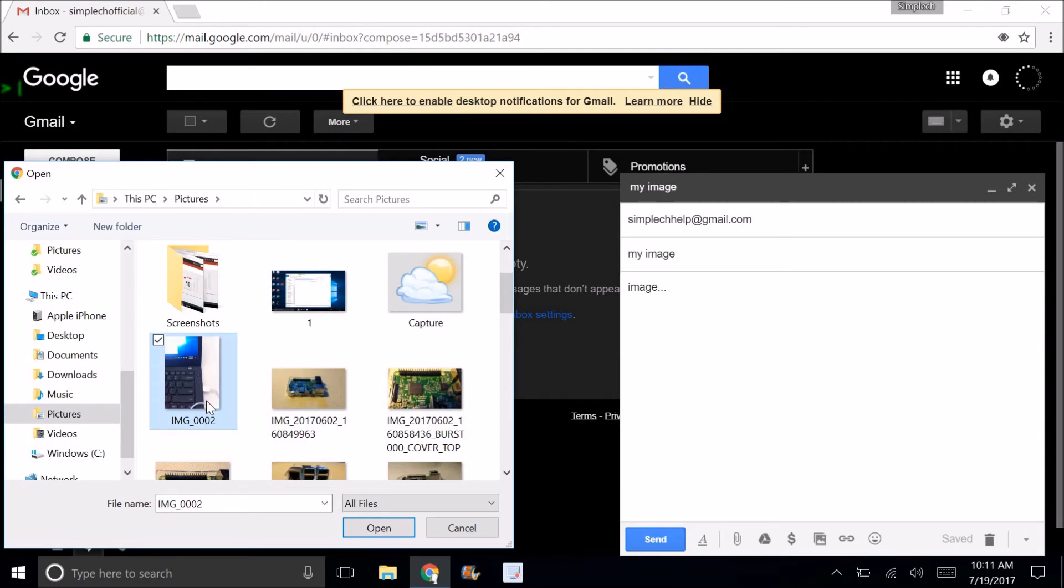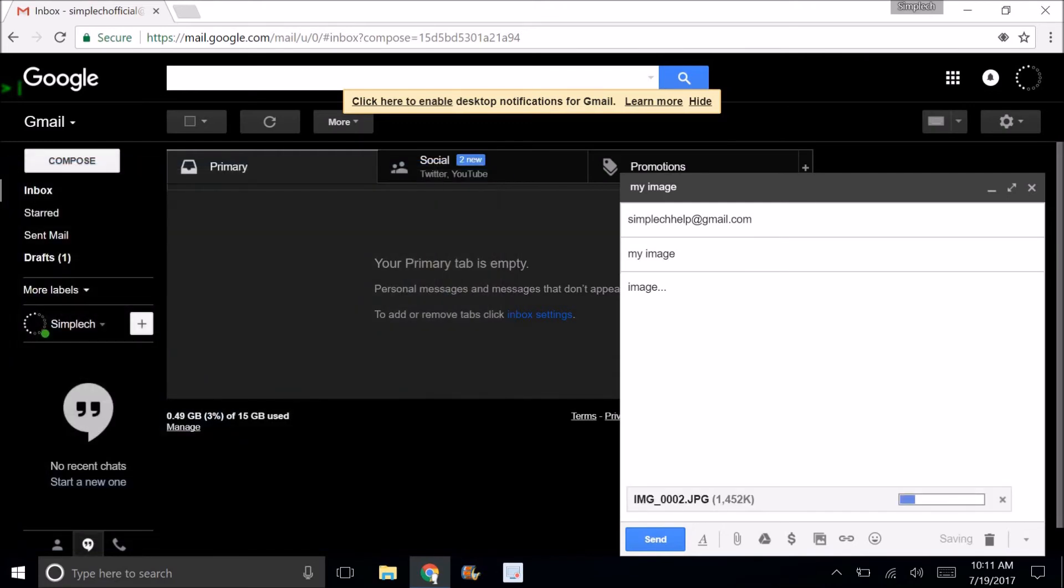Now I can type whatever I want. Then once I'm finished, I can click on send and it will send the image to the recipient or whoever is receiving the message.